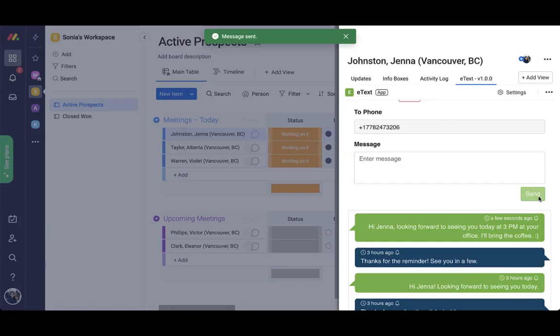Jenna will see it on her phone, and when she responds to her text, it will show up in the item view of the app.